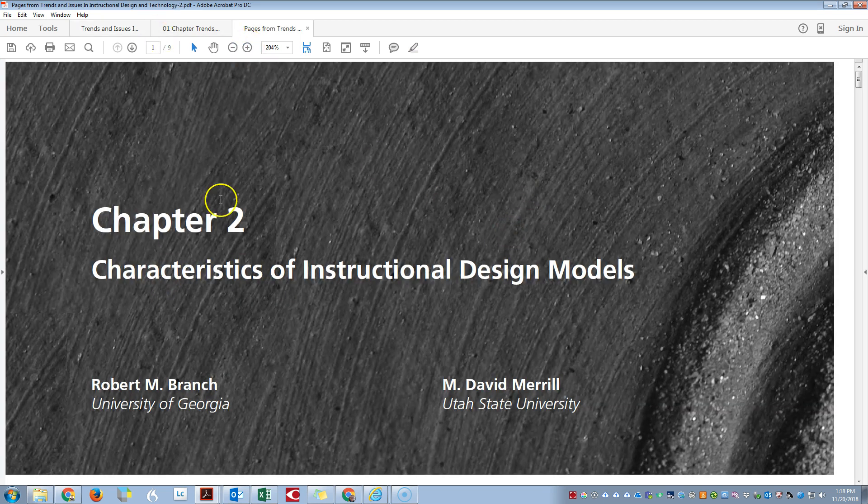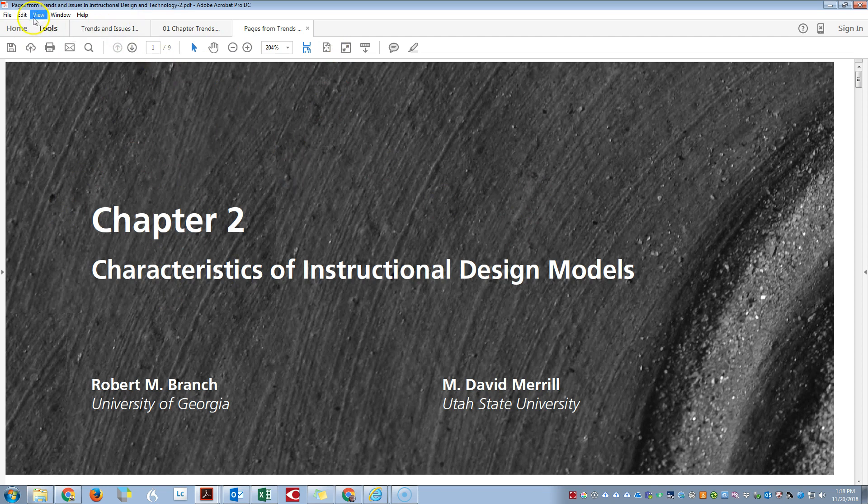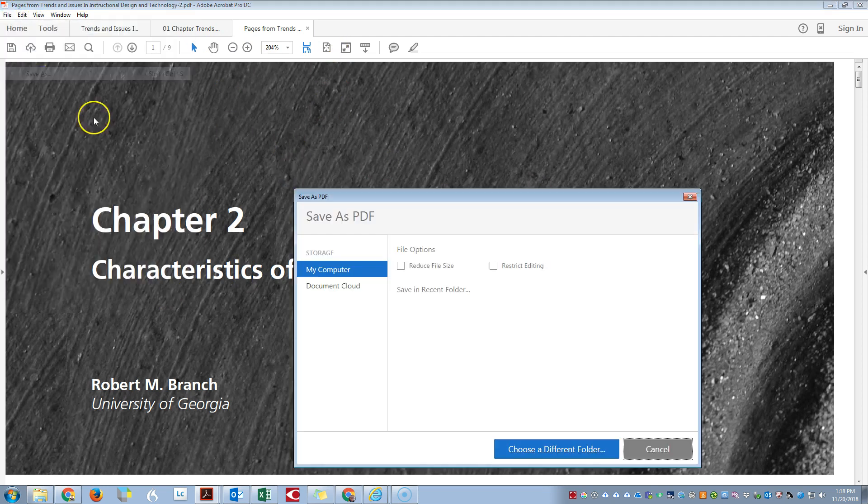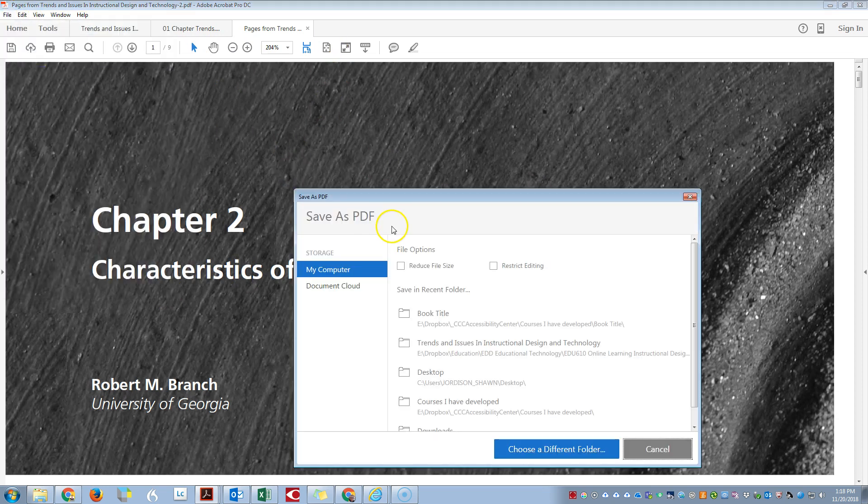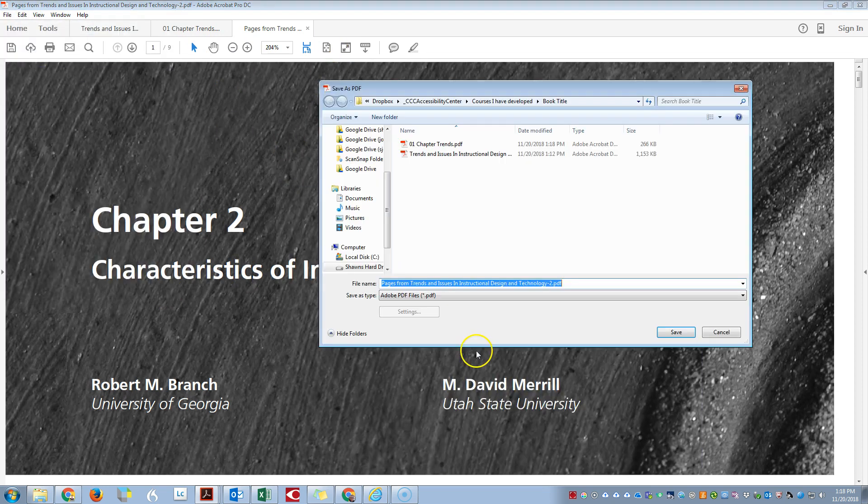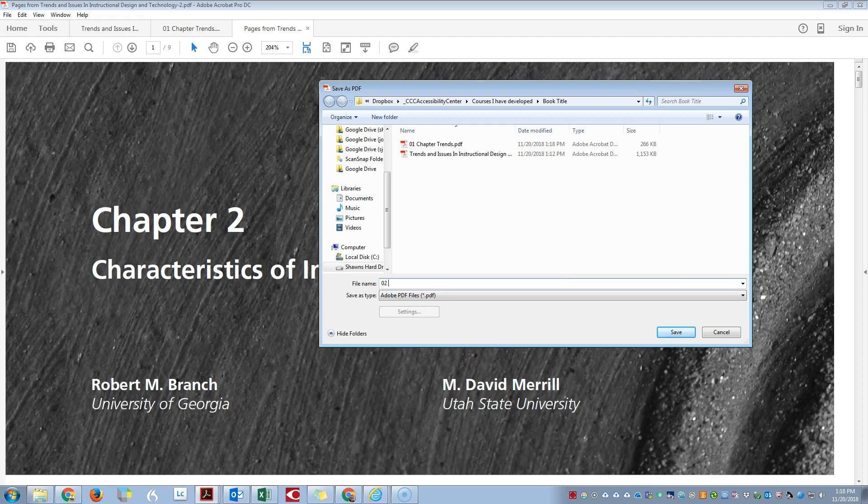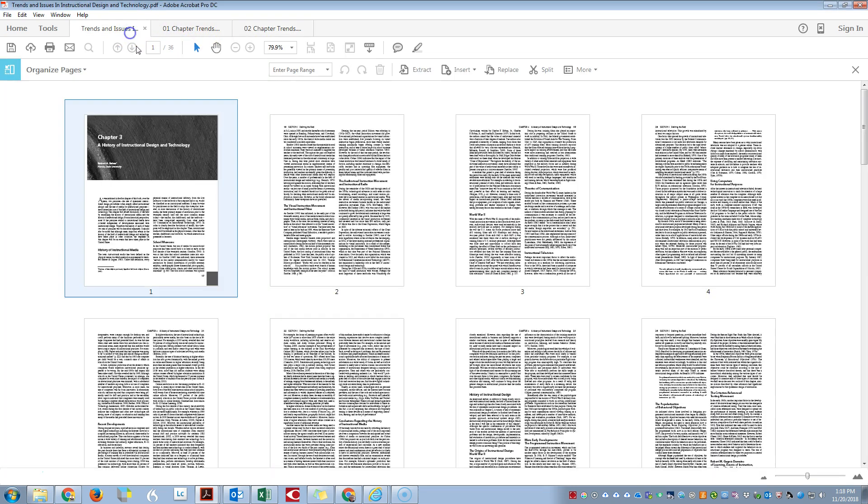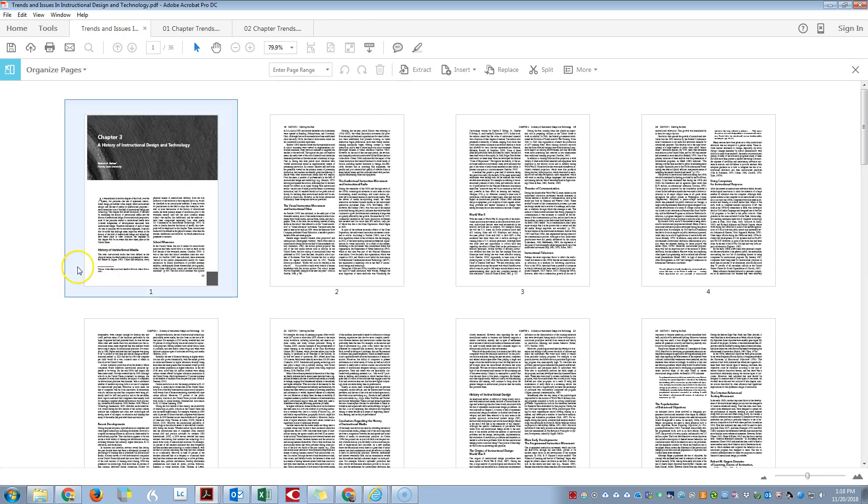We have our Chapter 2 files here. Now I'm going to do File, Save As, 02_Chapter_Trends. The reason I'm adding the word 'trends' is because later on you may want to take those files and convert them to Kurzweil large print, Word docs, braille, audio, or other file types, and it can get confusing if you're doing several books at a time.